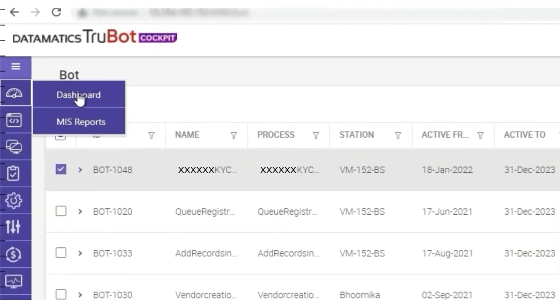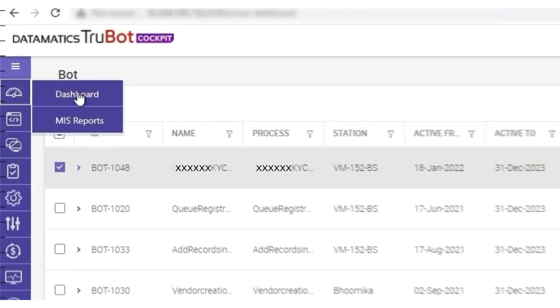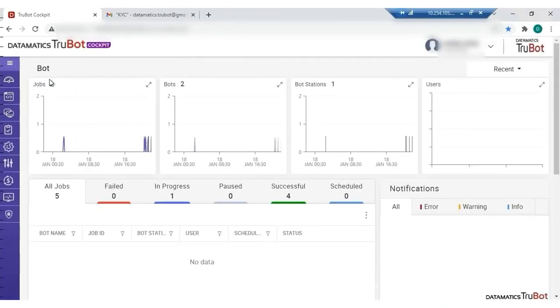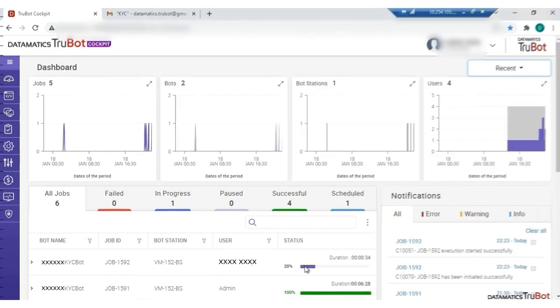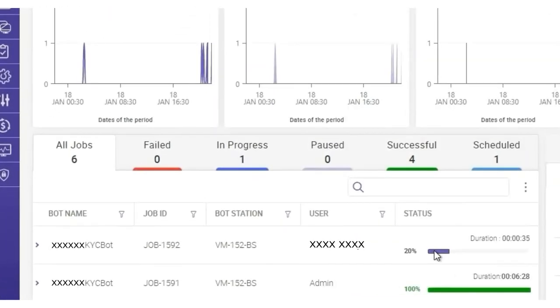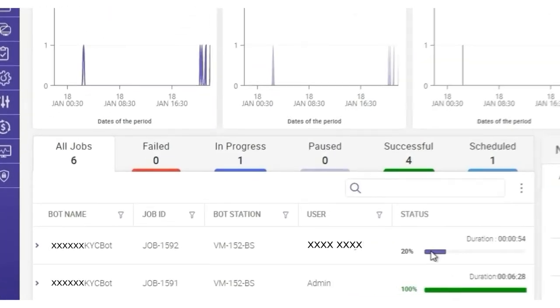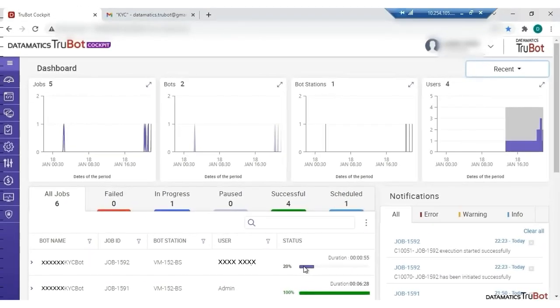Go to the dashboard to check the bot progress. Here, we see that the bot is being deployed now. As it is cloud-based, this bot is run from anywhere by using the TrueBot cockpit application.